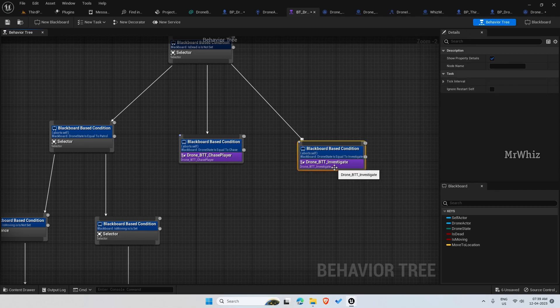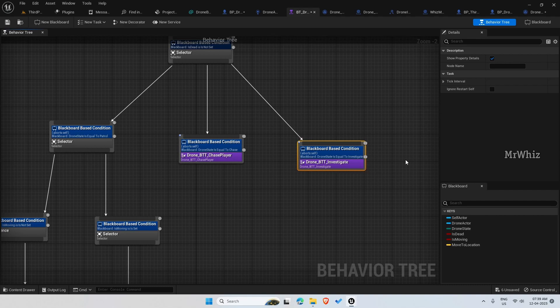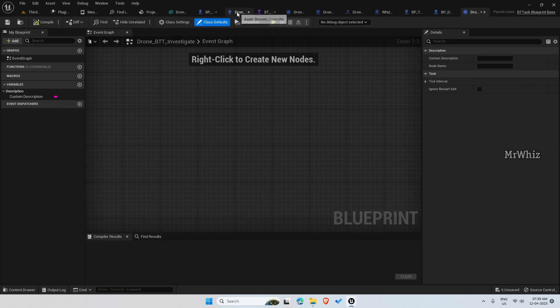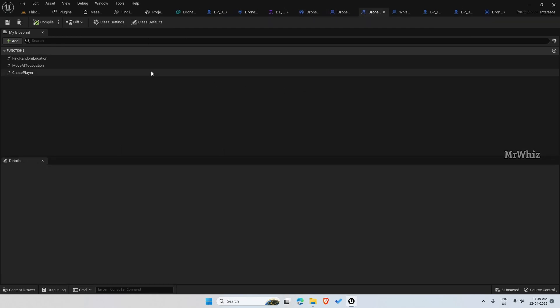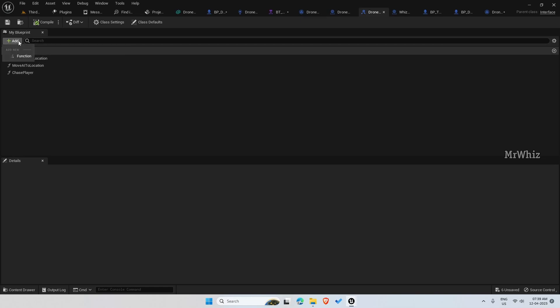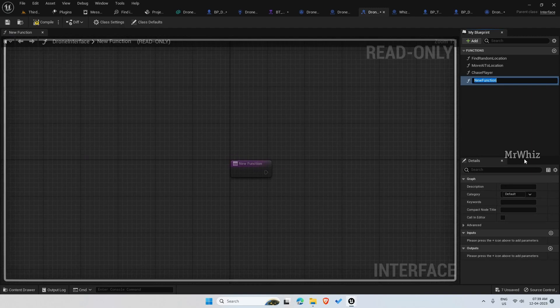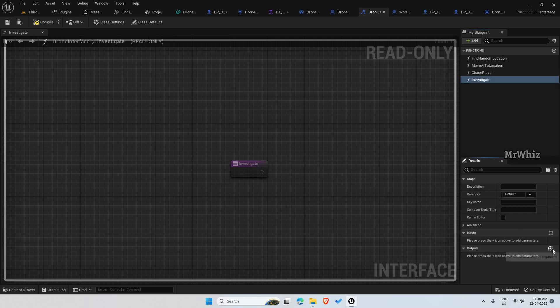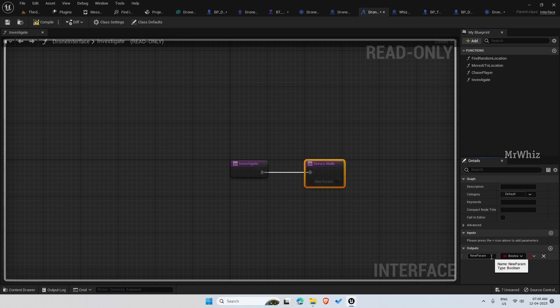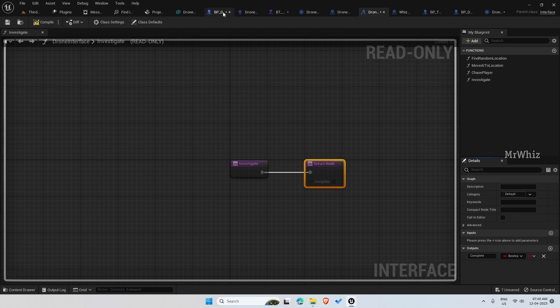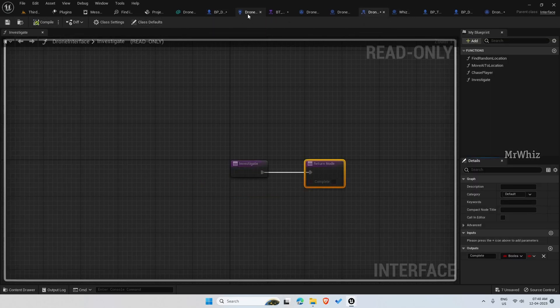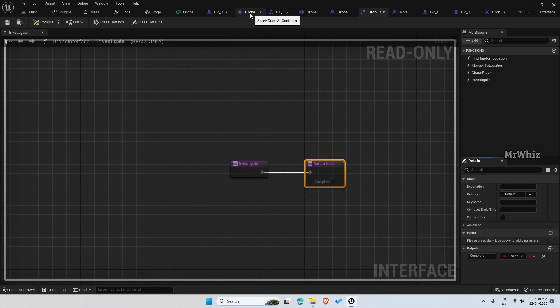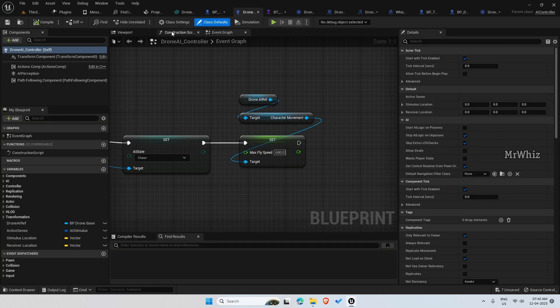So this will get triggered whenever we move the drone state to investigate, and we need an interface. Create a function, name it as investigate. And even here, I want it as a function so that I can output from this. Compile this, go to your drone base.